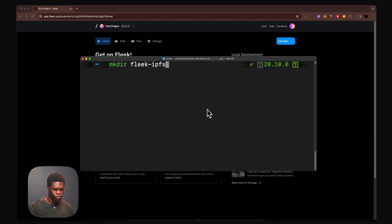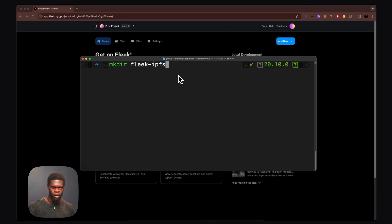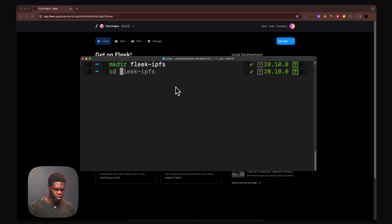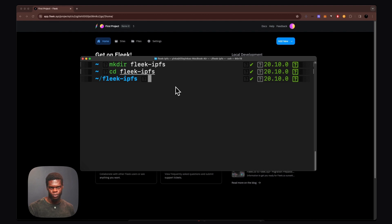The next thing we're going to do will be to create a new directory to spin up a new Node.js project where we'll be building everything we're going to be working on. I'm going to create a new directory and call it Flick IPFS, then CD into that directory and open it up with VS Code.